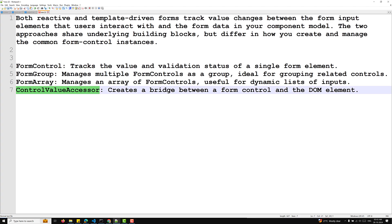In the next video, we will see step-by-step implementation of both reactive forms and template driven forms in Angular. I hope you understood this brief introduction to Angular Forms. If you have any doubts or suggestions, please post comments below. If you like this video, please support me by subscribing to my channel — thank you.